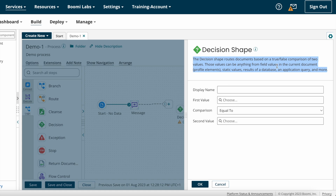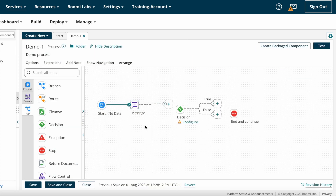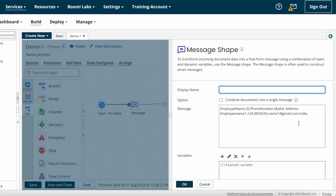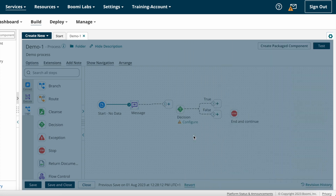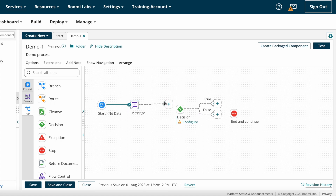Suppose as per your requirement you have to compare two values or execute two conditions. Suppose you are getting some employee details from the source system. After that, as per your requirement, you have to check whether the address is equal to India or not. If the address is not equal to India, you need to send an email notification to the end customer. If the address is India, you have to update documents on the India database. For this condition check you can use decision shape in Boomi.